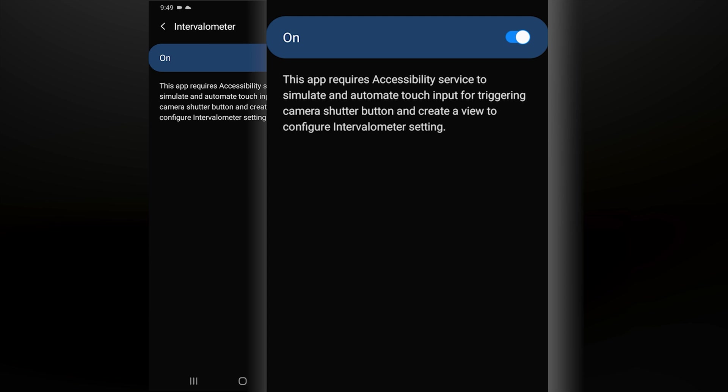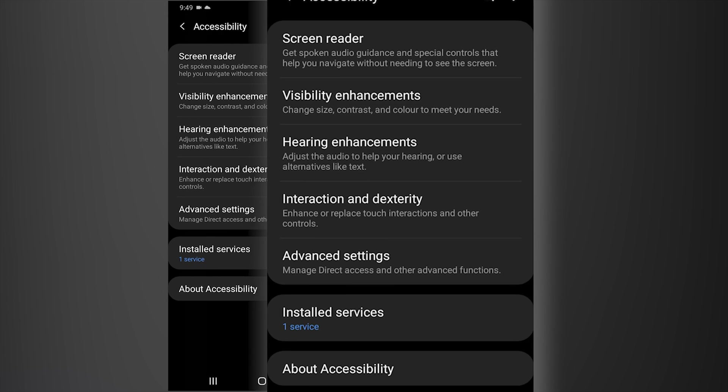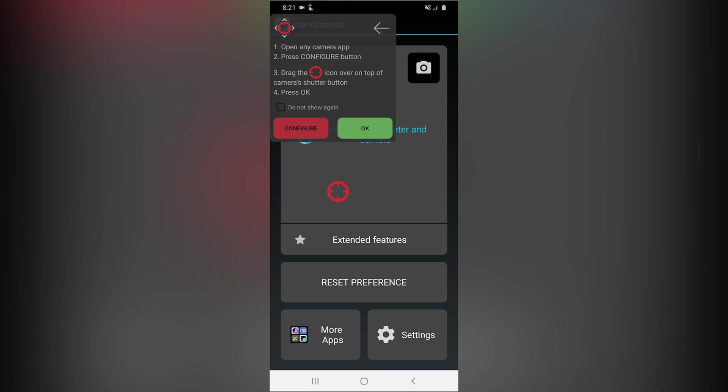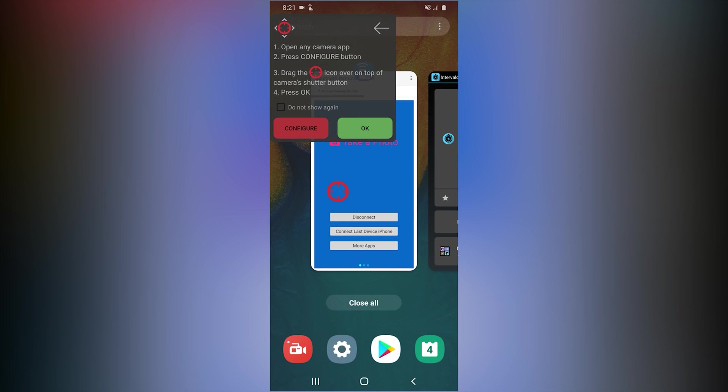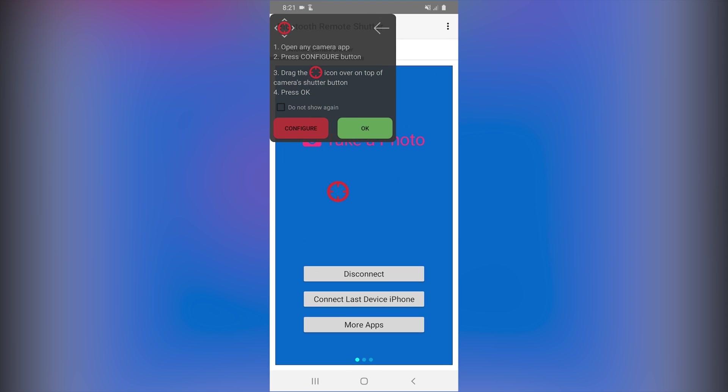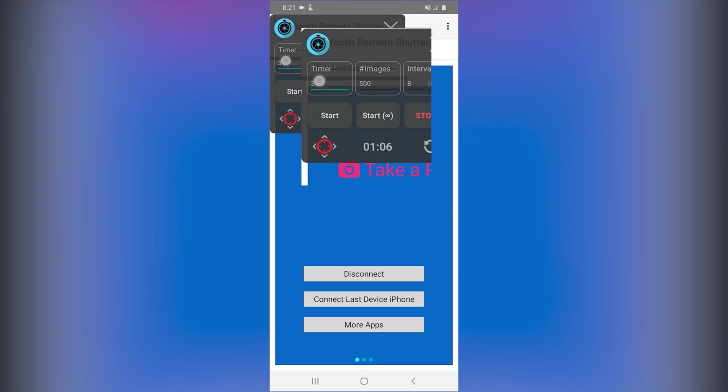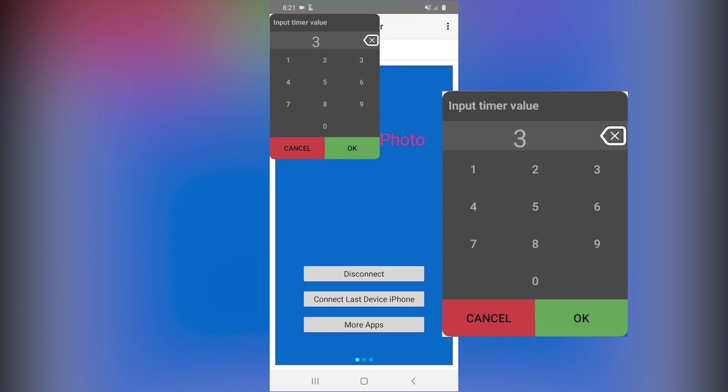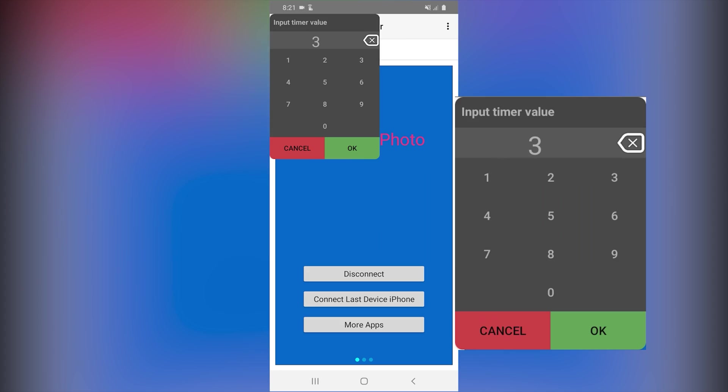Once this setup is done all you need to do from now on when starting the intervalometer is choosing the total number of photos that you'd like to capture and the intervals or time between each photo taken.